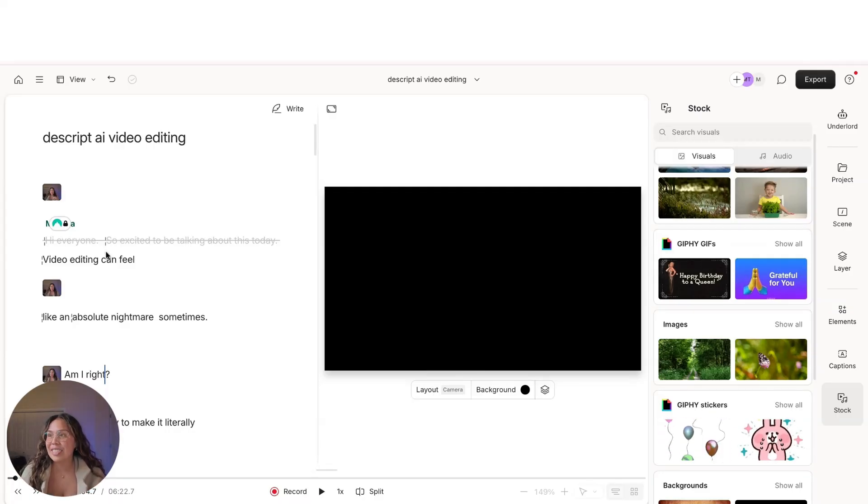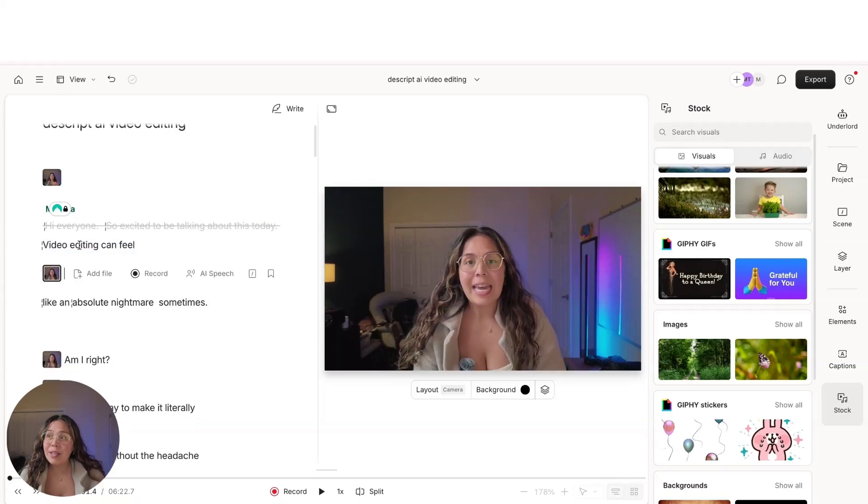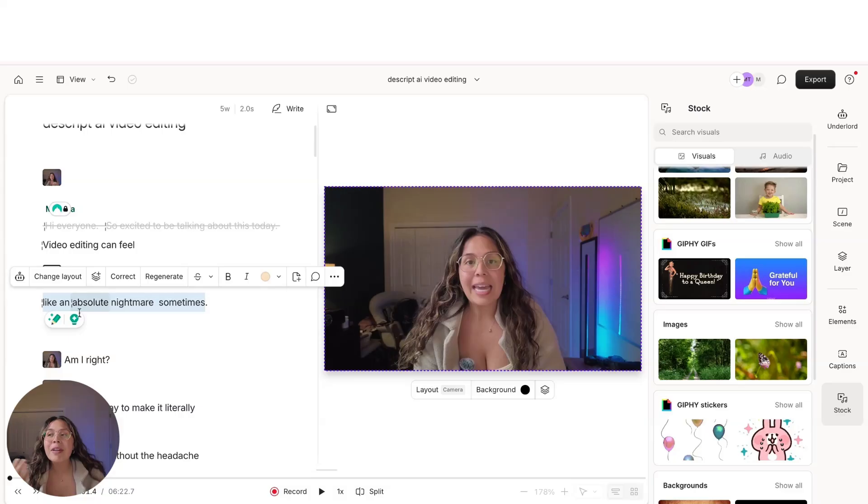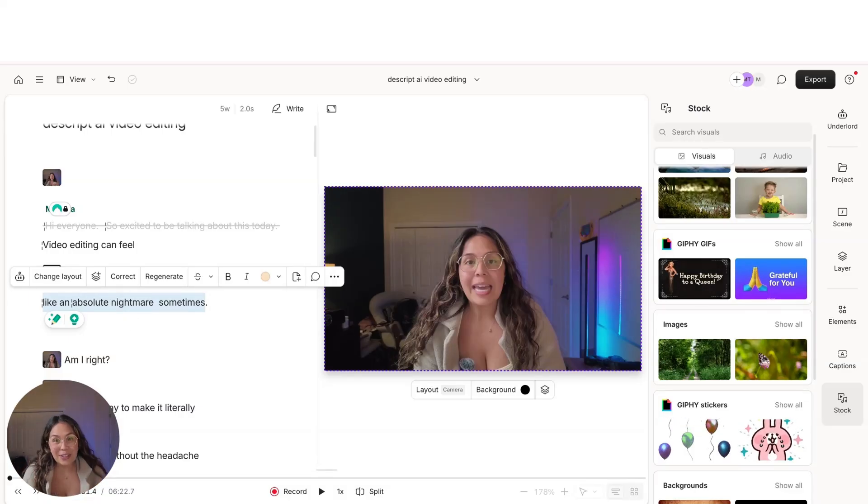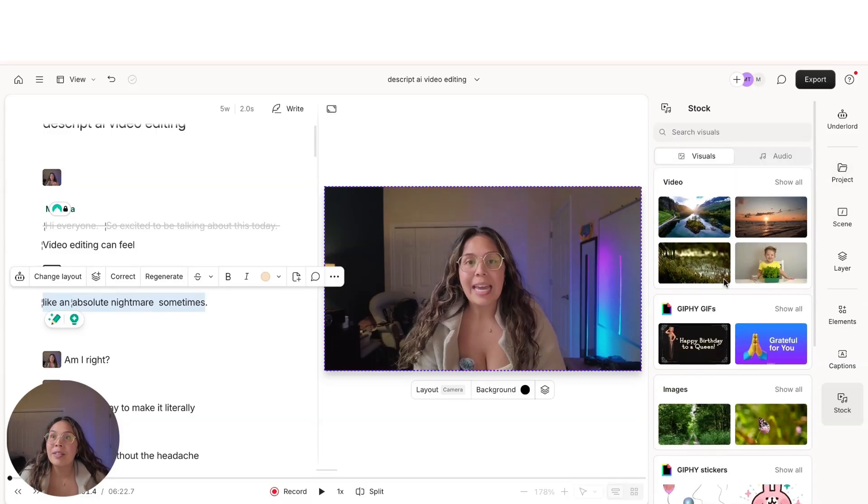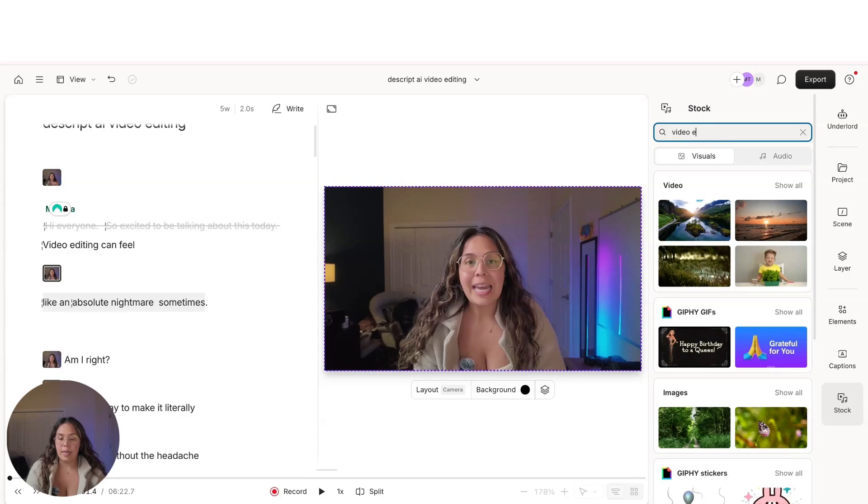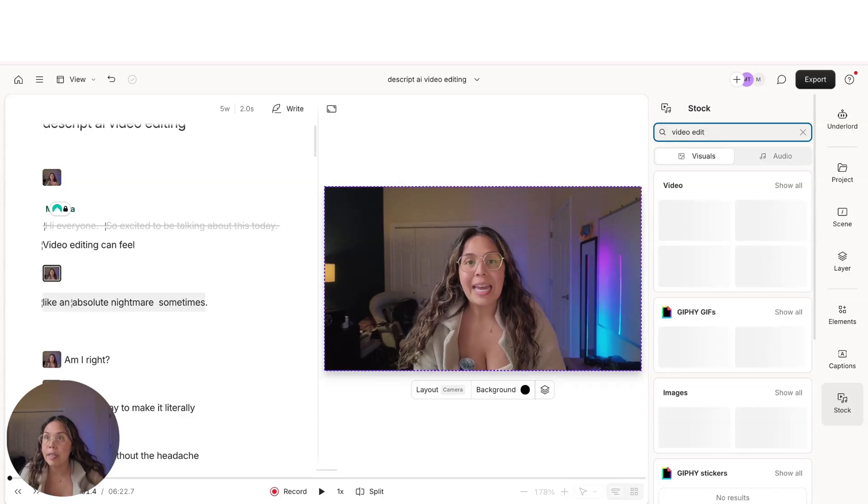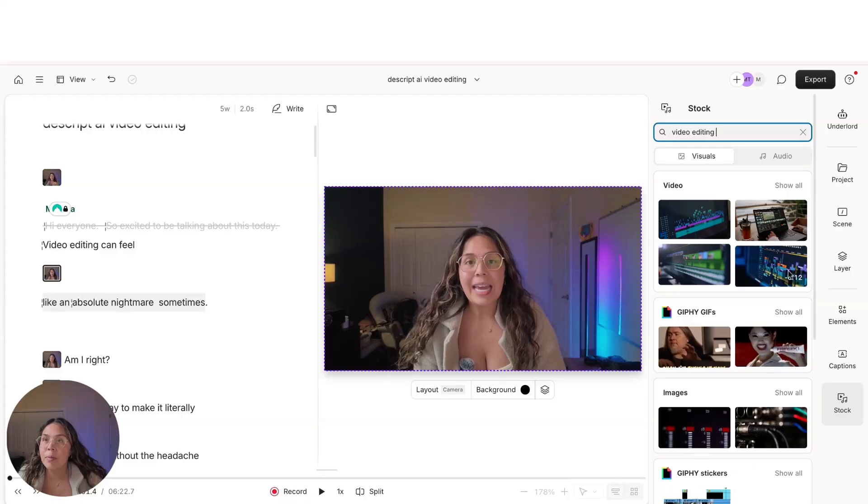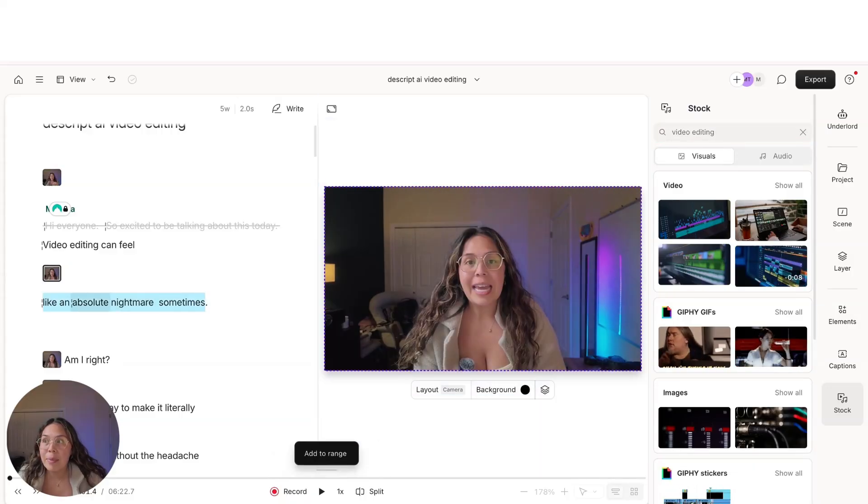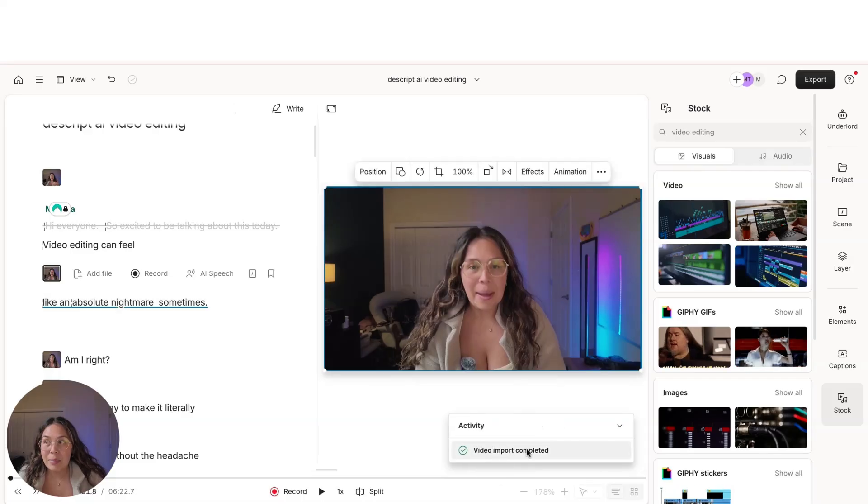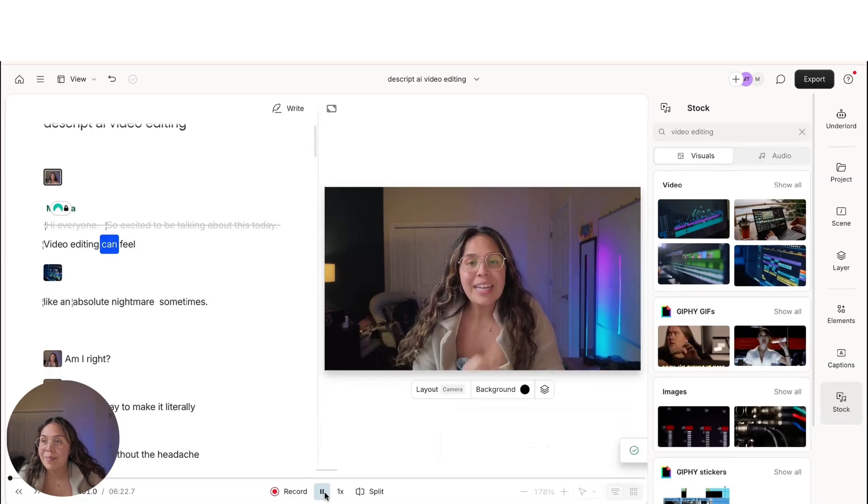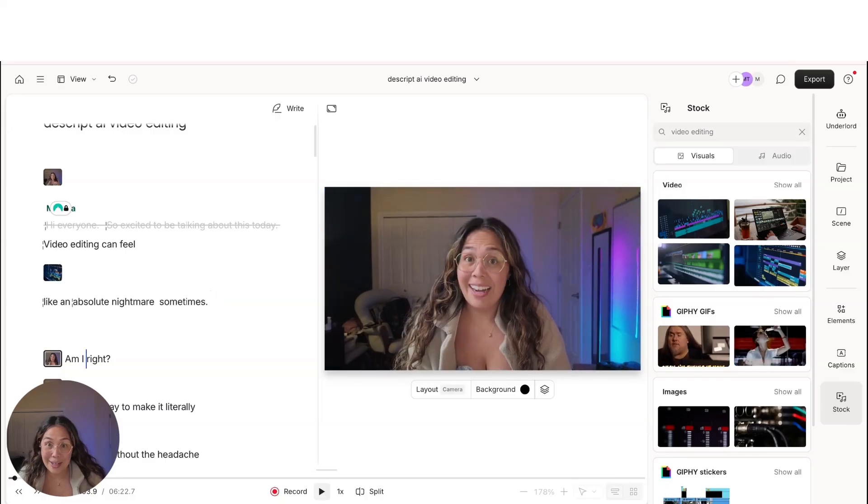So for example, right here, video editing can feel, actually, let's start right here. So video editing can feel like an absolute nightmare sometimes. So maybe I want to visually put some B-roll in there of a video editing timeline to give the viewer a visual explanation of what I'm talking about. So I can go ahead and search in stock and say video editing, and hopefully we find something like Premiere. Okay. So like this is perfect. Or, oh my gosh, look at this B-roll. This is perfect. So I'm just going to drag and drop it right on top of that sentence. And now it's importing the B-roll and let's watch it back. Incredible.